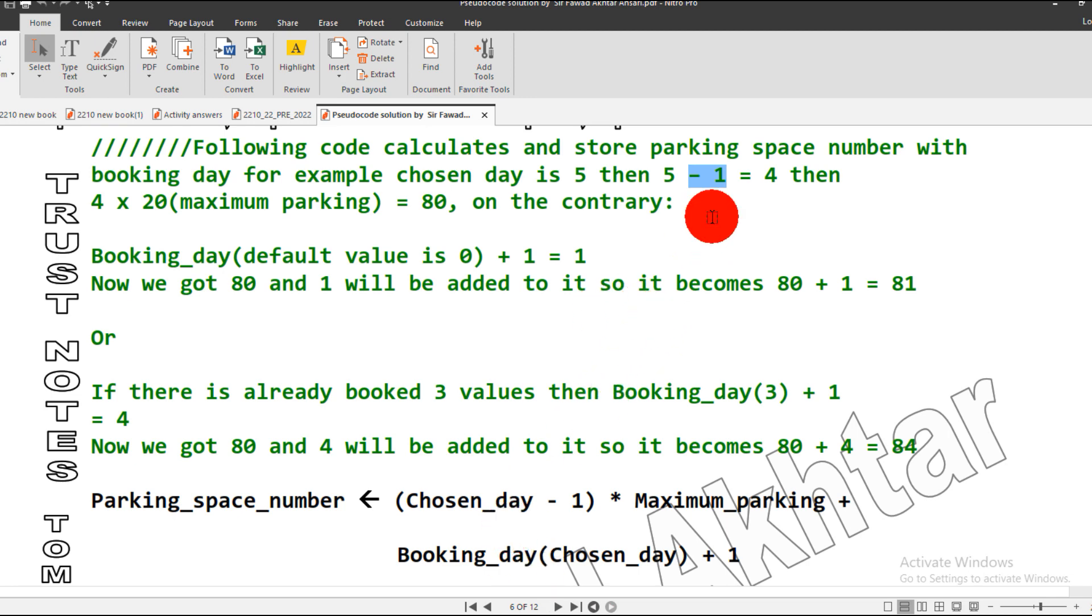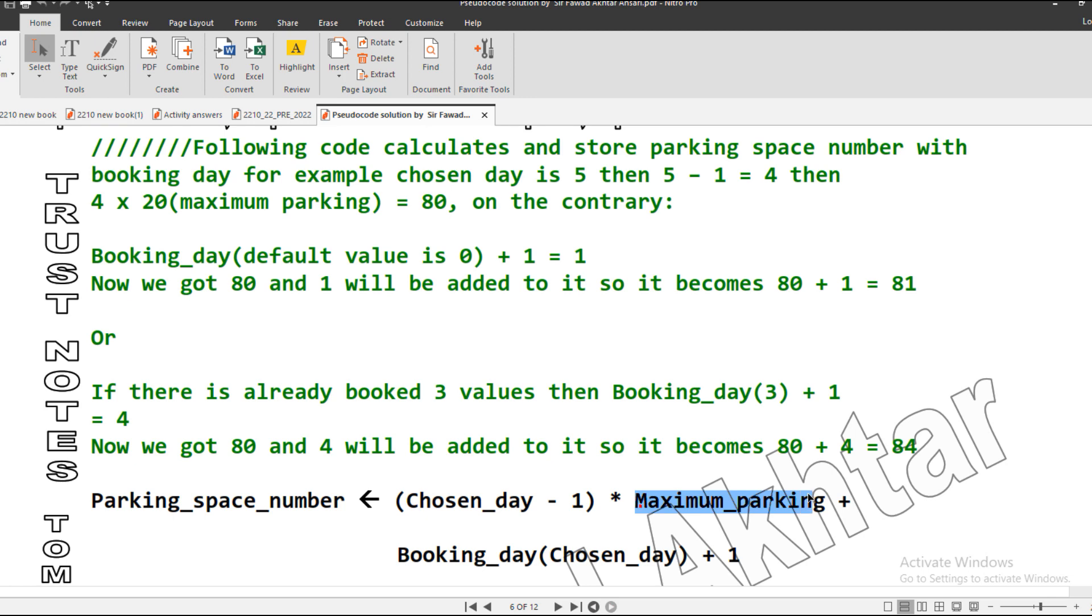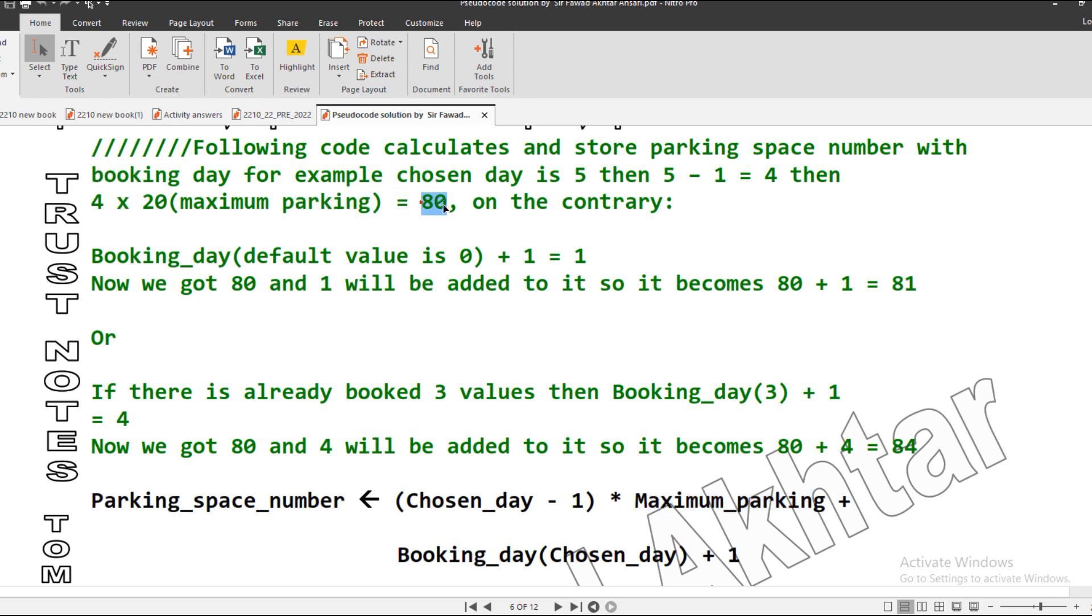I will subtract minus 1. Why am I subtracting it? Because it will help me generate the parking space number. So 5 minus 1 becomes 4. This 4 will be multiplied by the maximum parking number, which is 20. So 4 multiply 20 becomes 80.